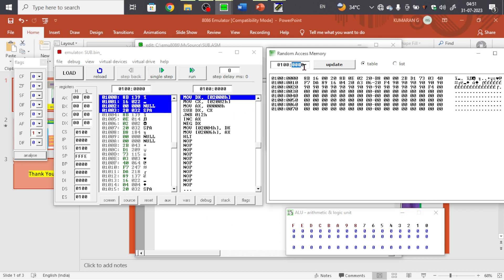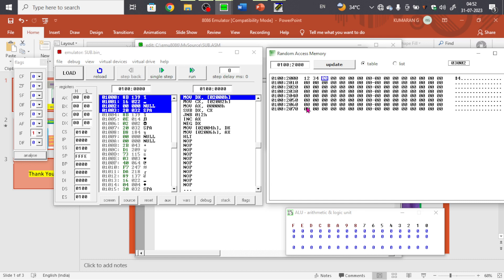Before executing the program, we need to give input. The first data address is 2000 — enter 2000 and press Enter to navigate to that address. I'm giving the number 1234 as the first 16-bit number, and 4567 as the second 16-bit number at address 2002. You can give any two 16-bit numbers.